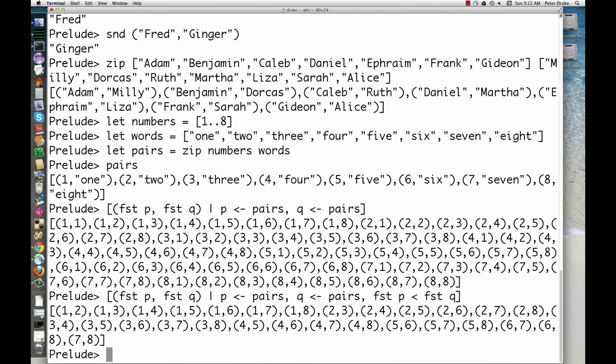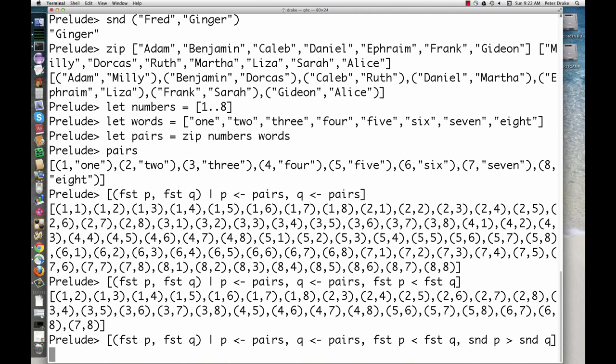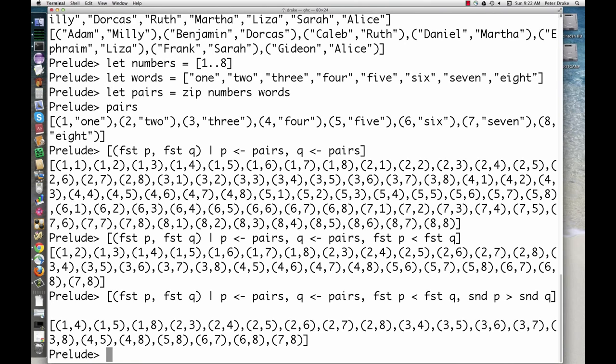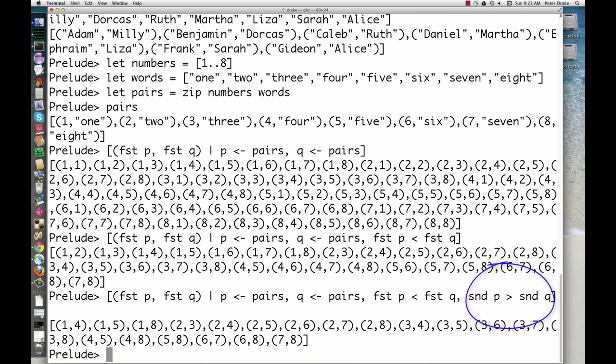Finally, to further limit this to pairs where the second word is longer, add another filter. Here's a first attempt. That's not quite right. The word 1 is not longer than the word 4. Can you tell what went wrong? We compared the words 1 and 4 lexicographically, and 1 does come after 4.